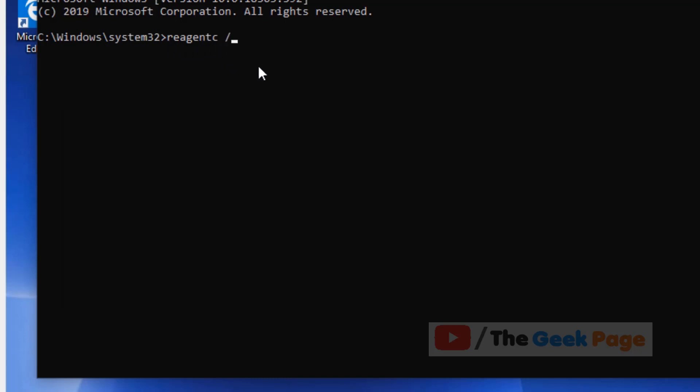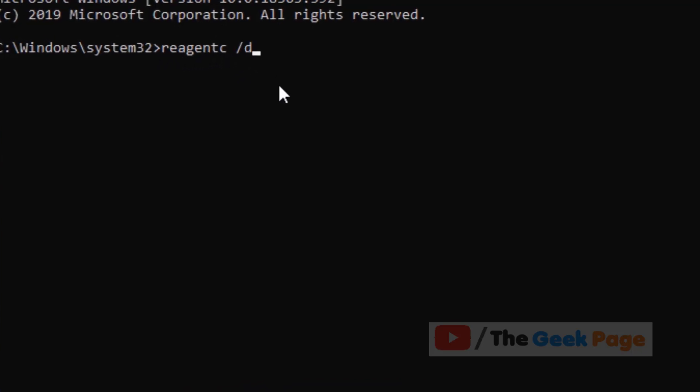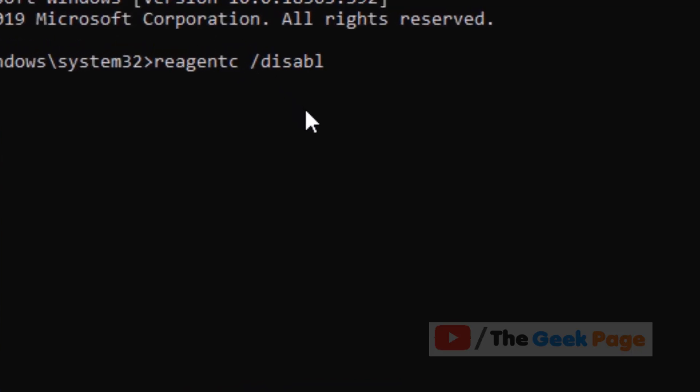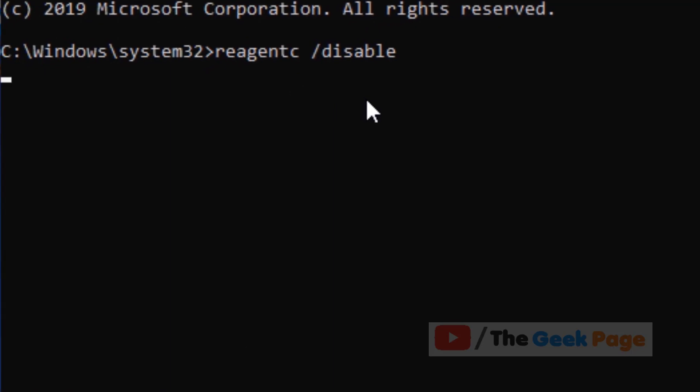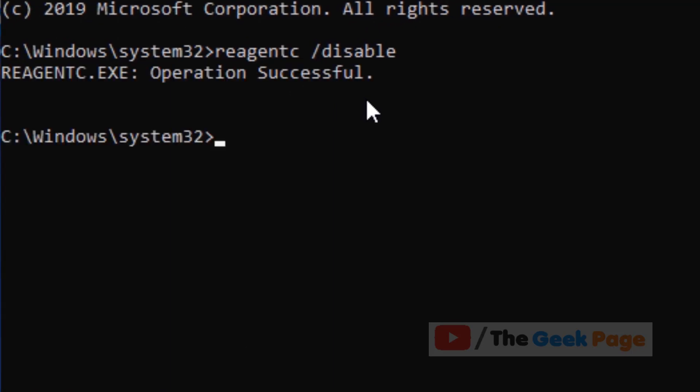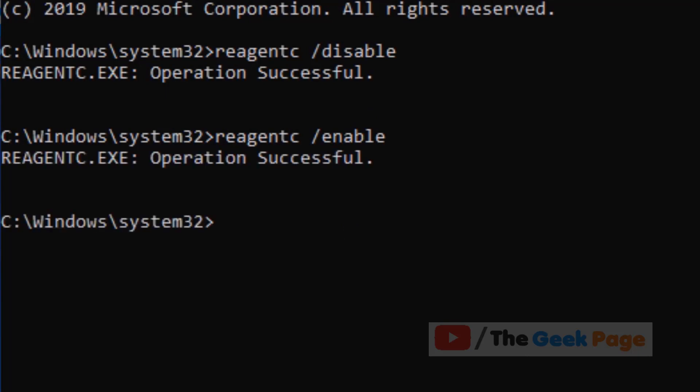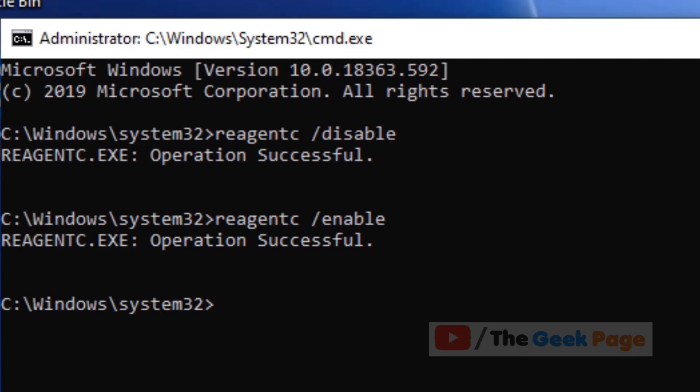Now write reagentc /enable. Basically we are disabling and enabling it once again. Now just try to reset Windows 10 again and see if it works. If it does not work, try the next method.